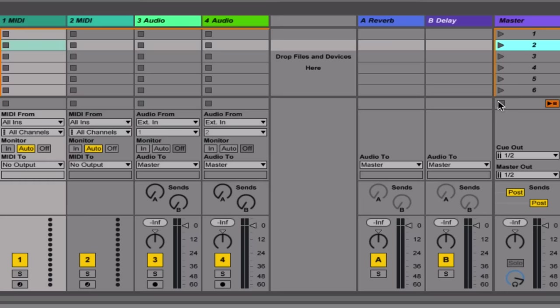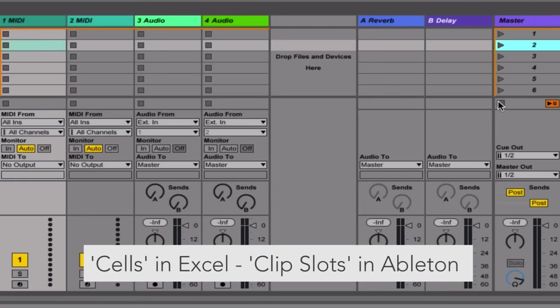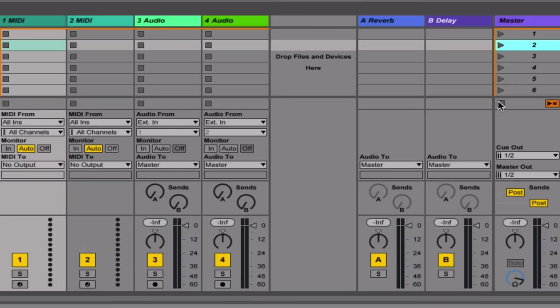And finally, what would be cells in Microsoft Excel are called clip slots in Ableton, and these are empty spaces that you can fill with clips of sound. So just one more time, they're clip slots which are empty that you can fill with clips of sound.